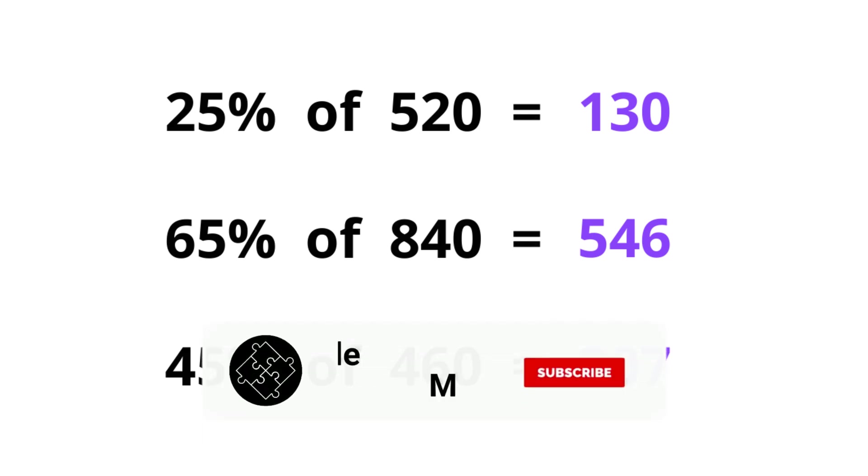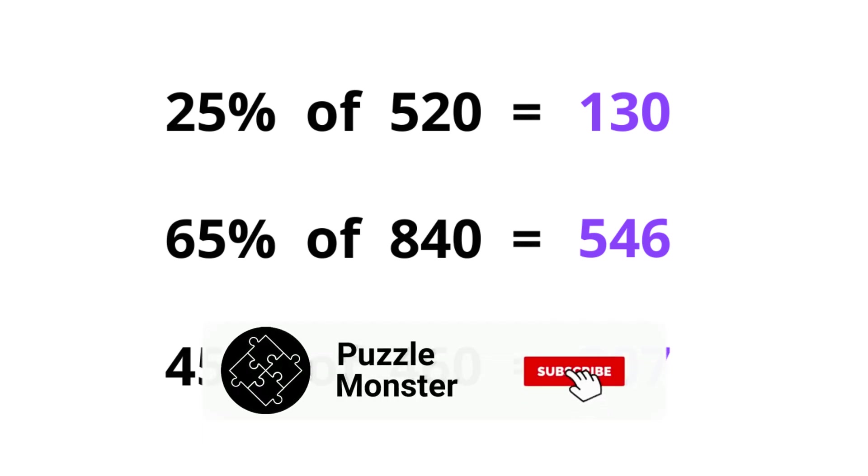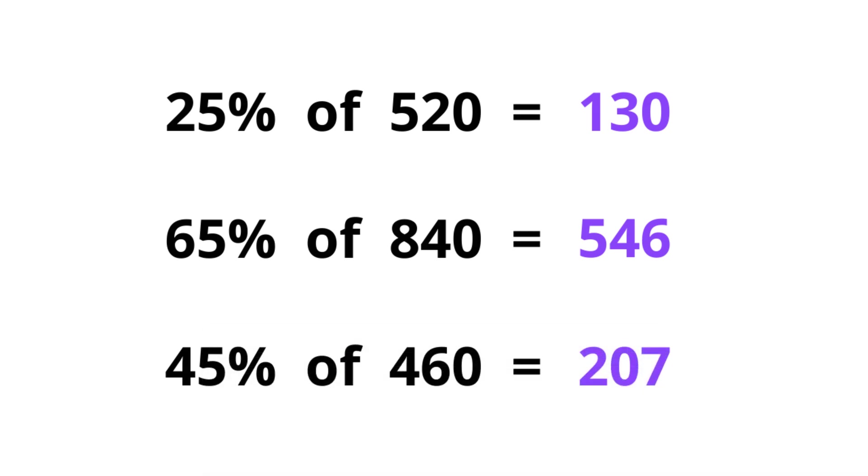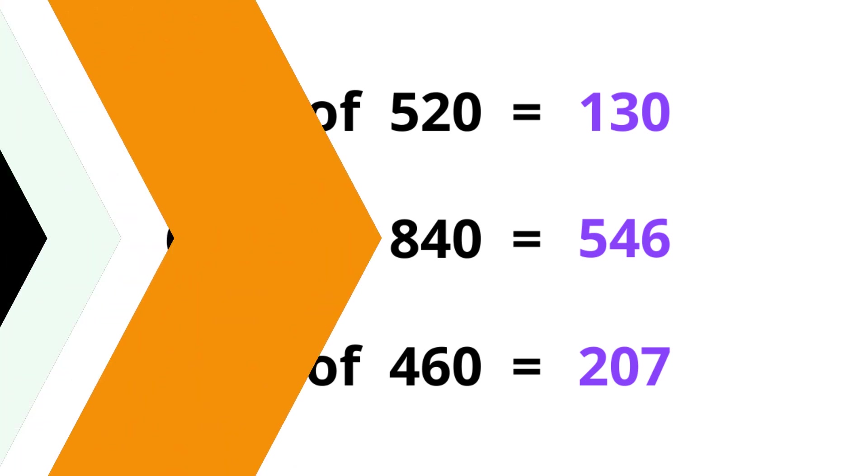So keep practicing and you'll get really good at this. In the next video I'll work you through more complex percentages, like 8%, 51%, and 98%. So subscribe to my channel and stay in touch with me for the next video.